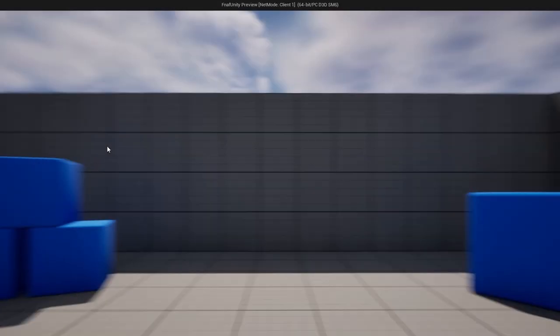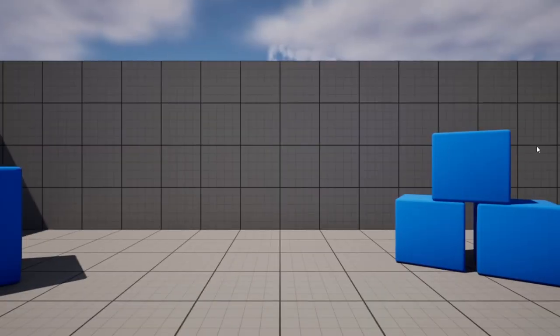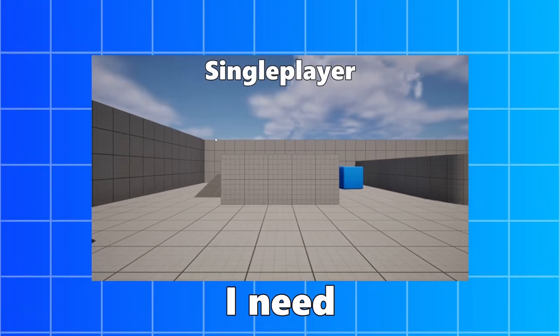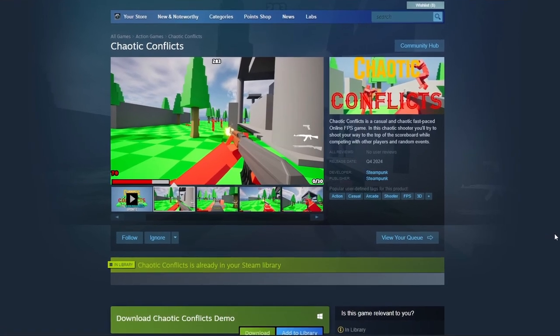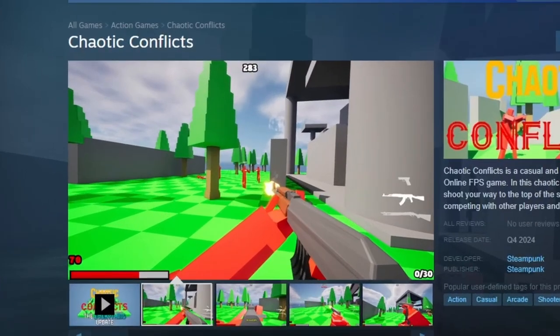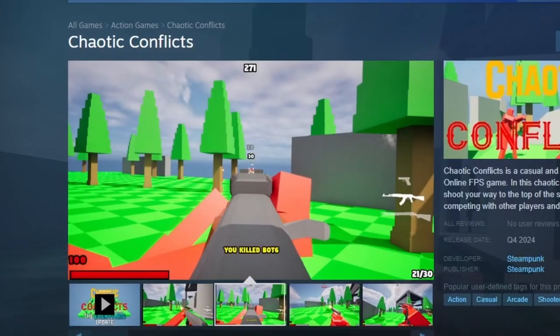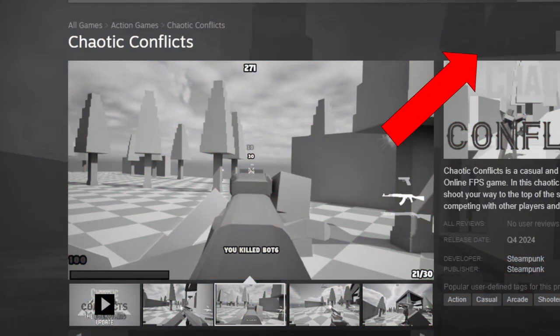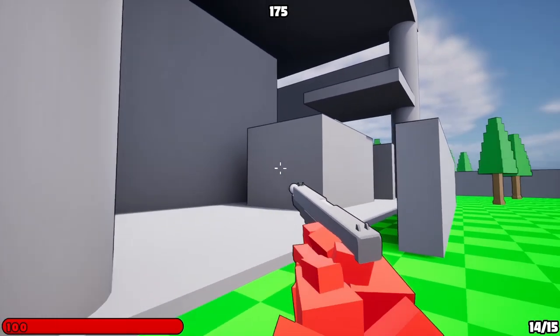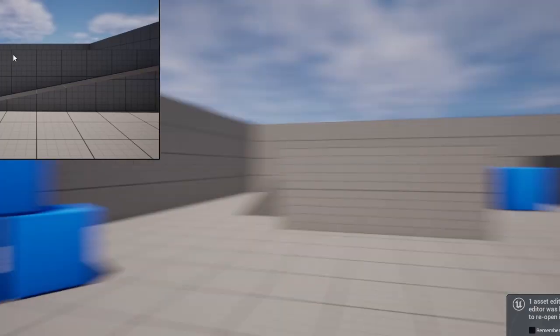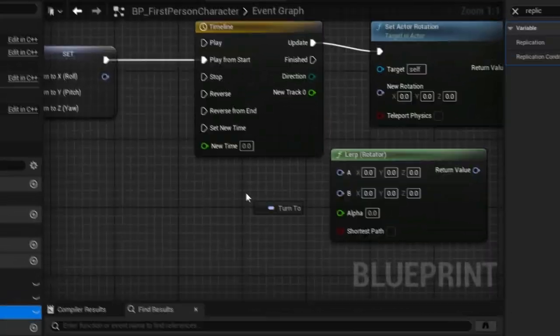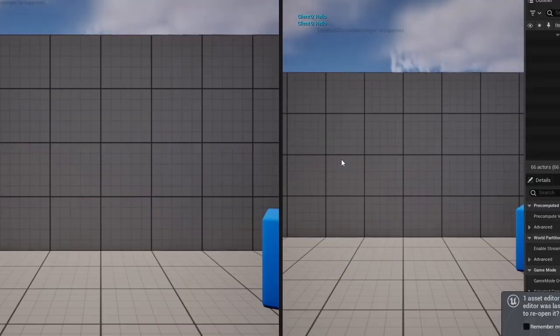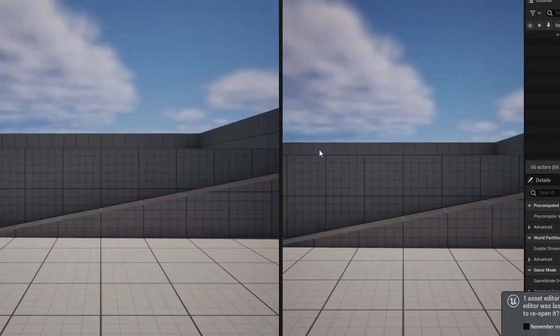So right now, the turning system only works in single player, and I need this turning system to work for all players. Now, I'm working on a multiplayer FPS game called Chaotic Conflicts, which you should wishlist on Steam right now, right up there. Click that, right now. So integrating multiplayer shouldn't be that hard. I mean, I don't see why. What is happening? Why am I infinitely doing? A few grueling hours of coding later. It's not perfect, but it works.